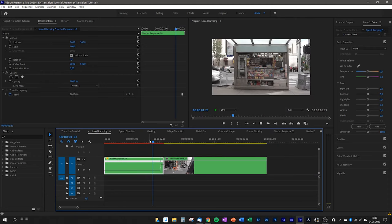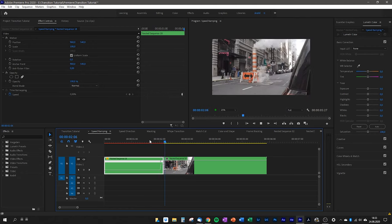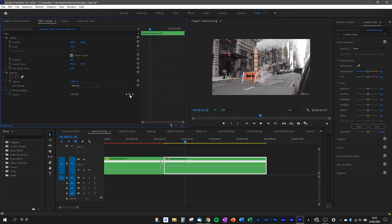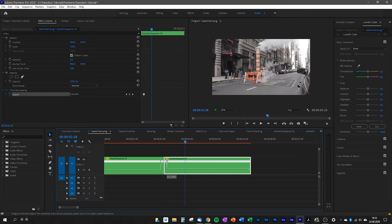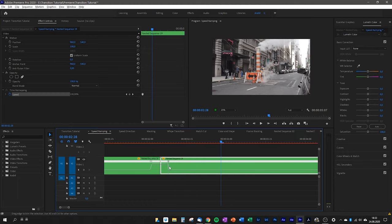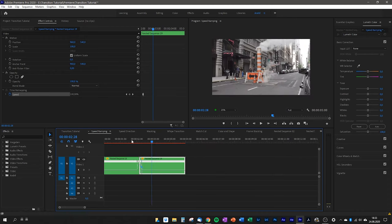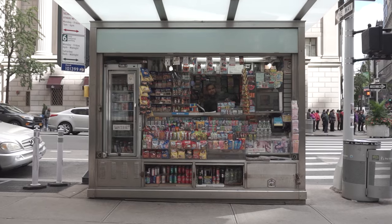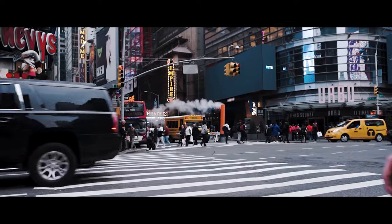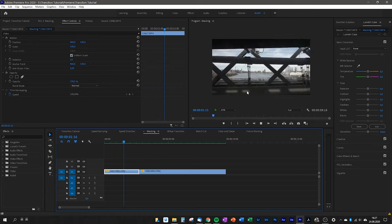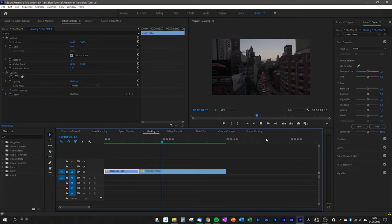We do the same for the other clip: select the point where we want to end the speed ramp, go to Time Remapping > Speed, keyframe it and scale it up. I scale both clips to about 750% — it always depends on the general clip speed, so you have to play with it until you're satisfied. When we play back, we have a seamless speed ramp transition.